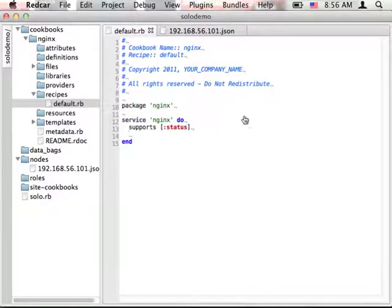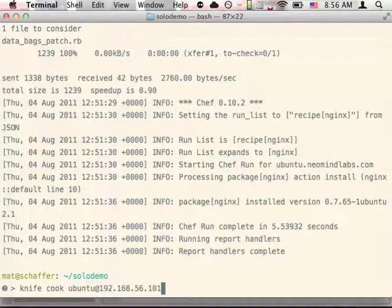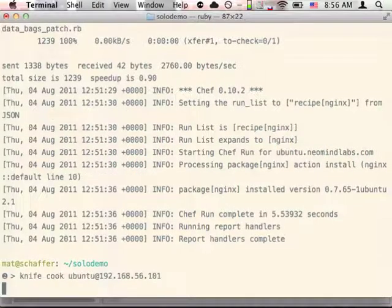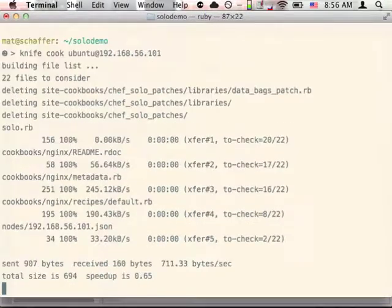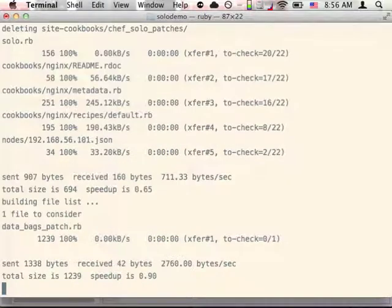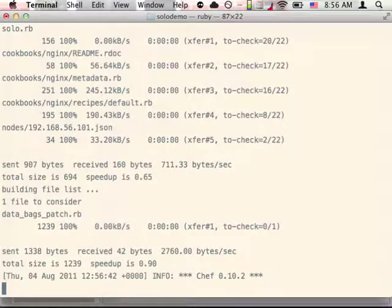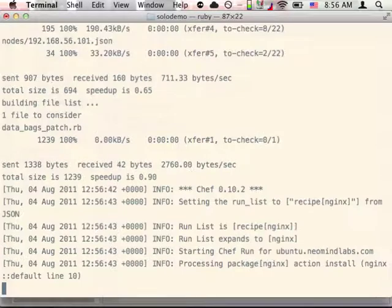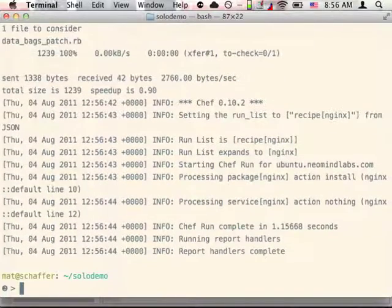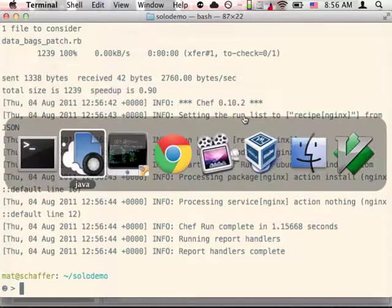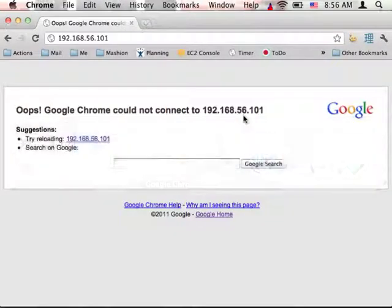Instead, we'll use the supports command to tell Chef that we have a script that supports the status command. We'll save our file, and then rerun cook. Now if we go back to the browser, we'll see that Nginx still isn't running.